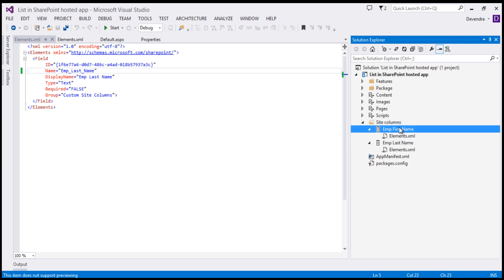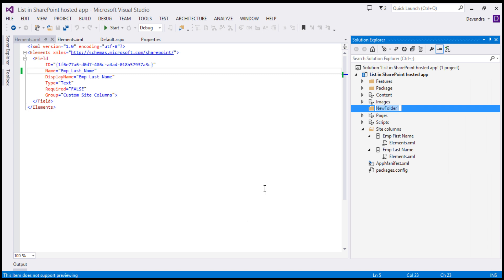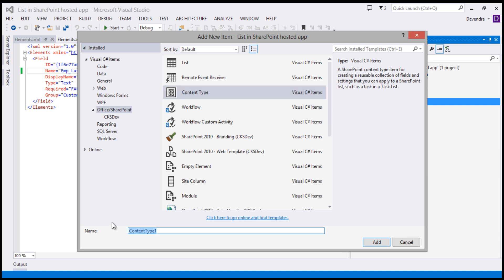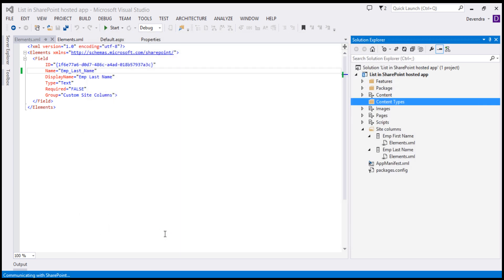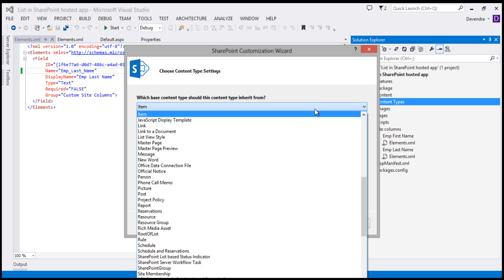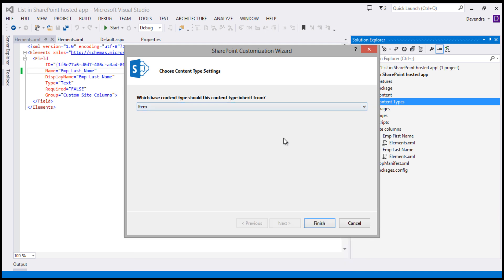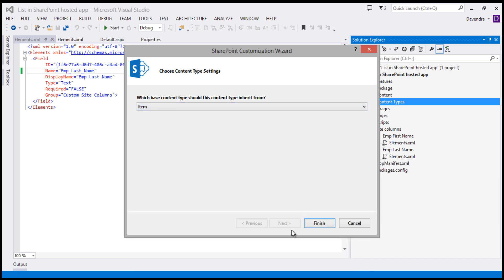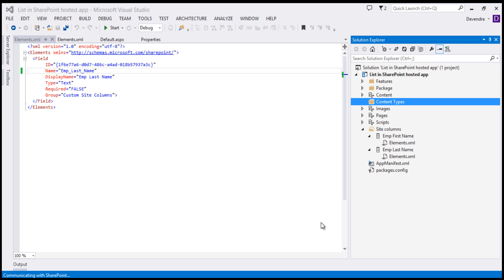I'll now start creating a content type for the employees. Let's add one more folder and call it 'Content Types'. From here, right-click, add a new item, and choose 'Content Type'. I'll name this one 'CT Emp Details'. Once you start creating the content type, it will ask which parent type you want to inherit from — I'll choose the Item content type. If you are working with a document library, you can change it to Document, depending on your requirement. Click Finish.